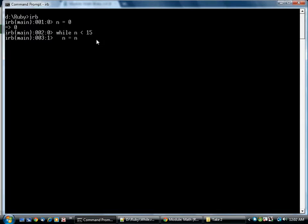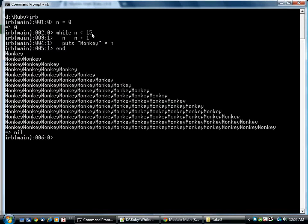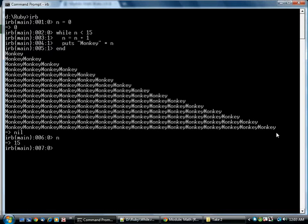So the first thing we're going to do is add one to whatever's in n and store it back. And we're going to print out that many monkeys. And the end statement closes the loop. So these two lines will execute over and over. And after each one, it will check this condition. Once the condition becomes false, it will stop. So we get one monkey on the first line, all the way down to 15 monkeys at the end. And n is now equal to 15.